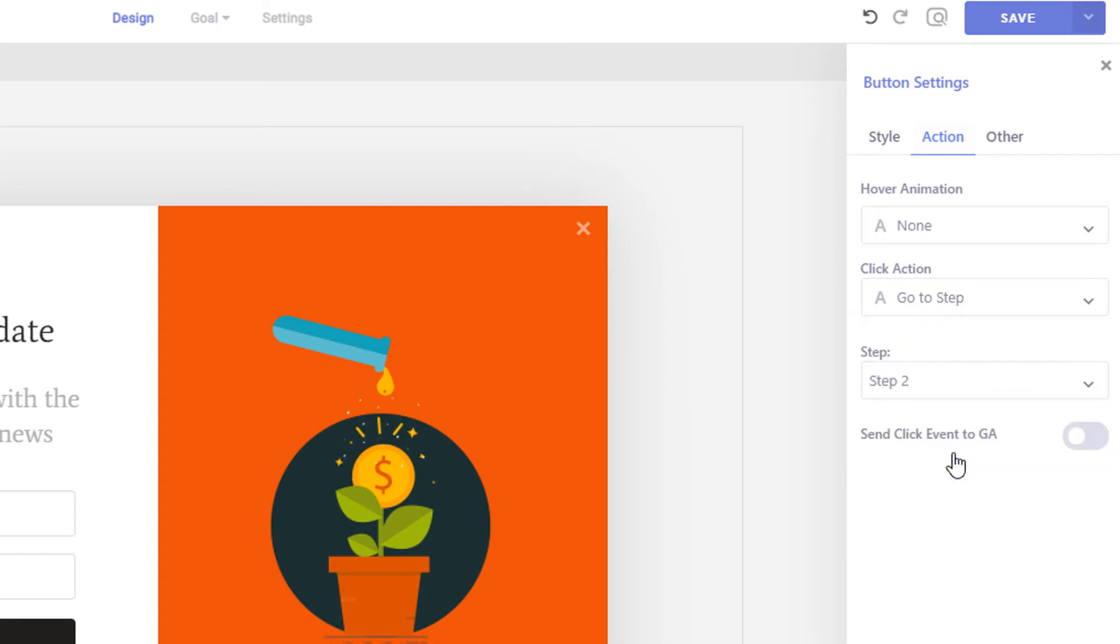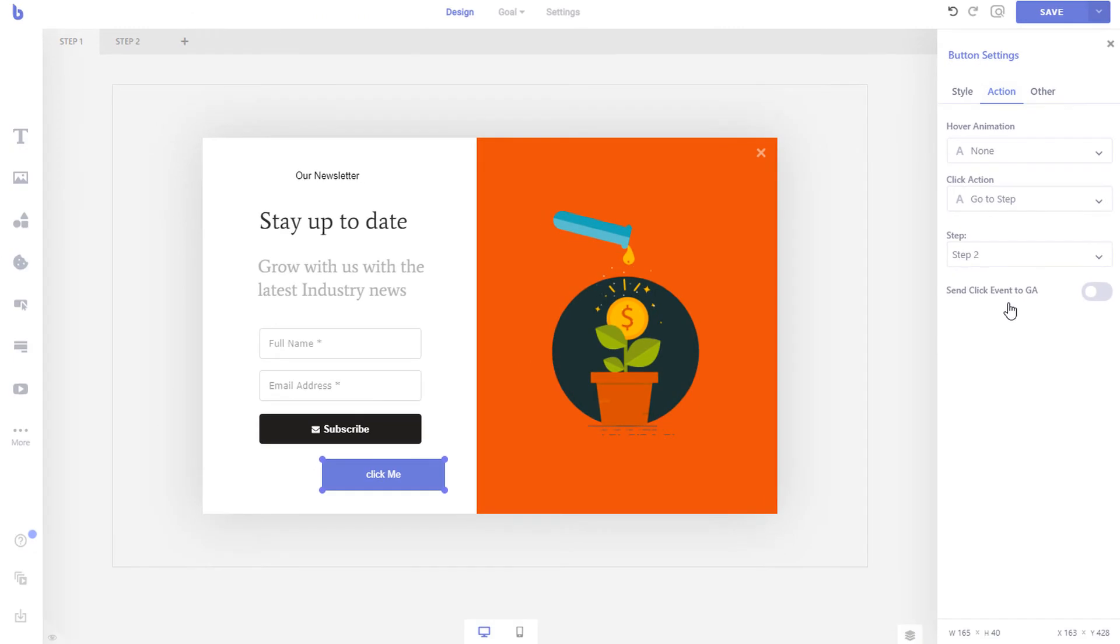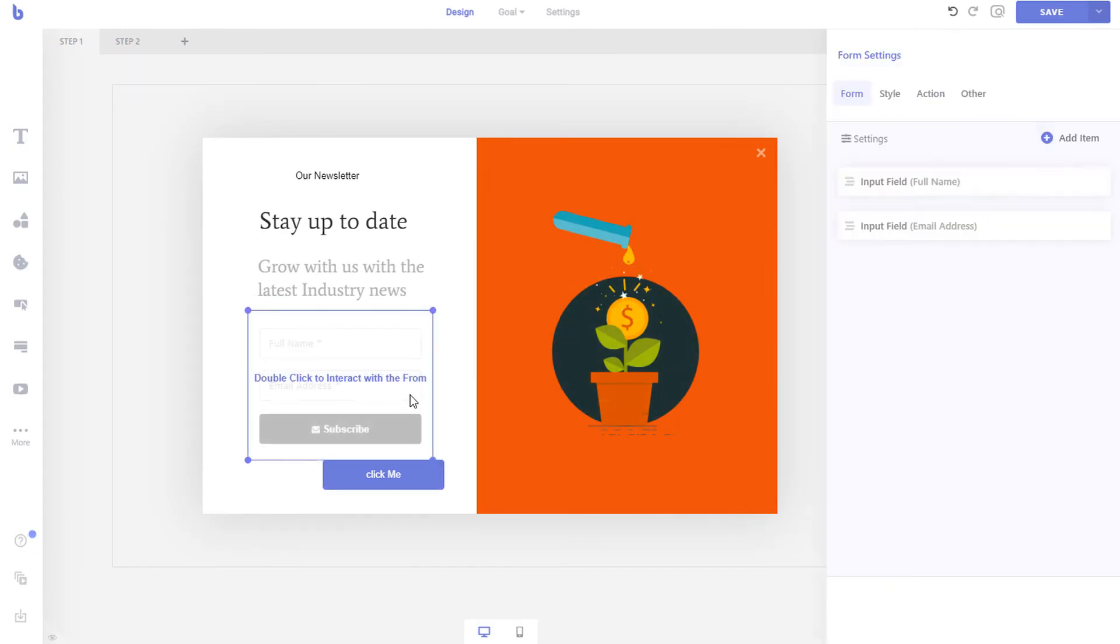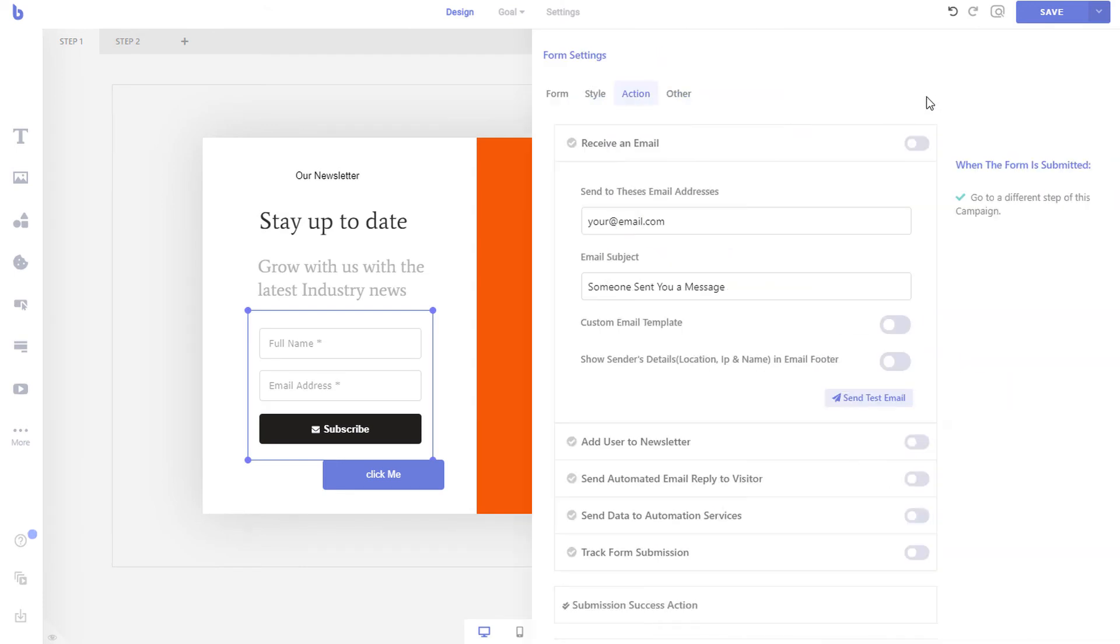You can follow this method to link text, image, and shape elements to any step of the campaign. You can also send visitors to a certain step when they submit a form by configuring the form success action.